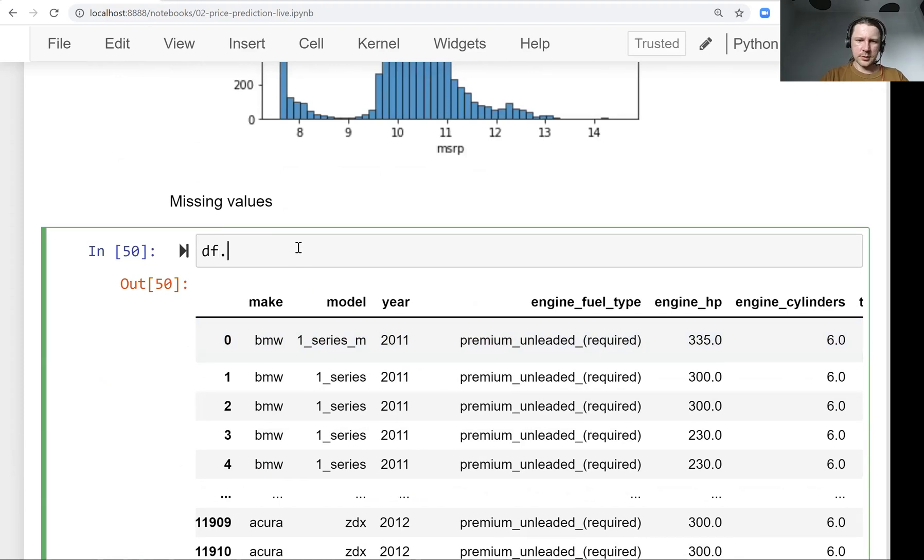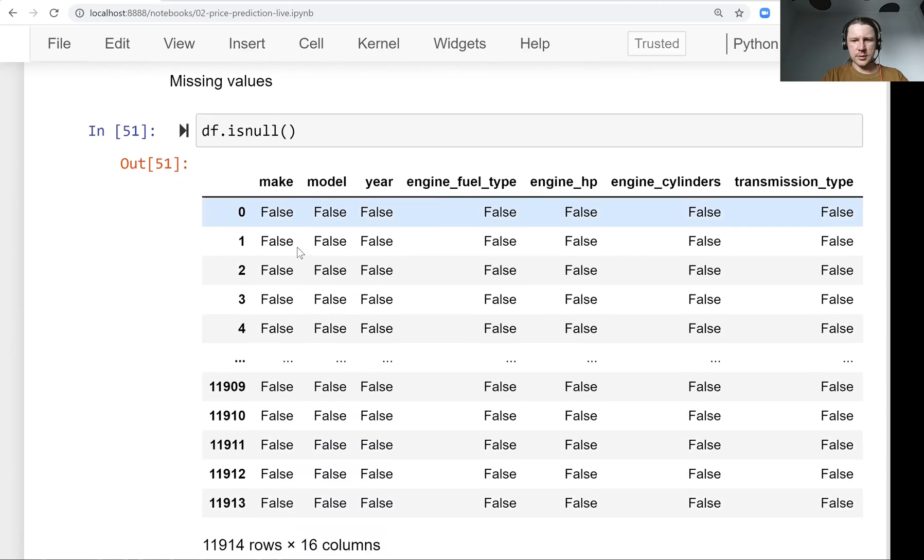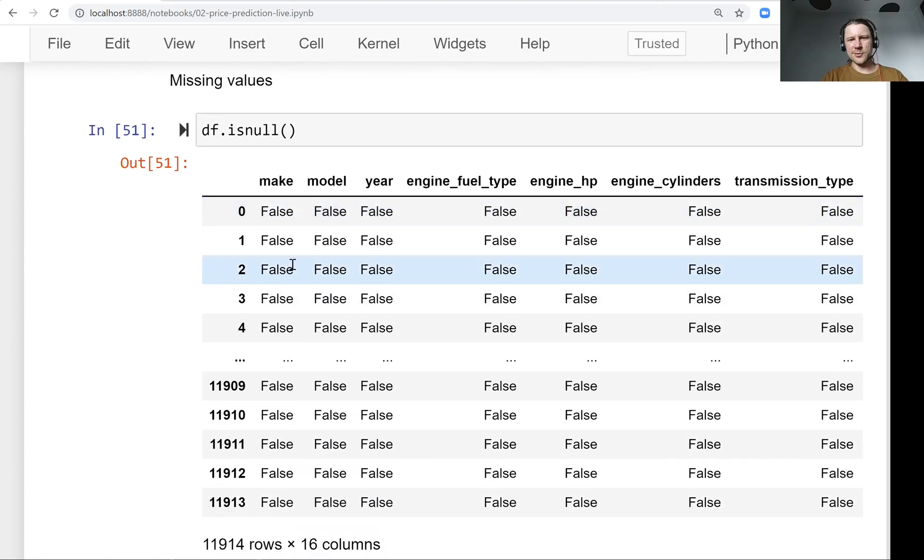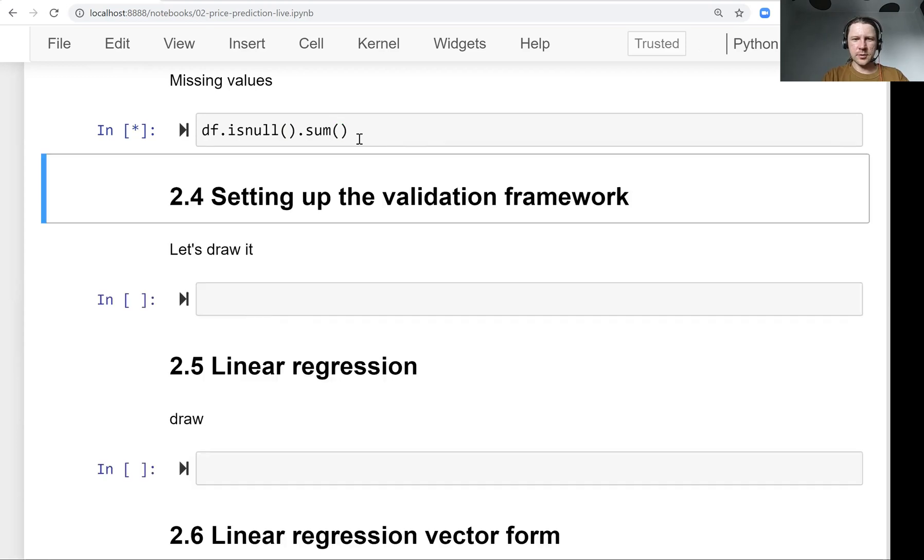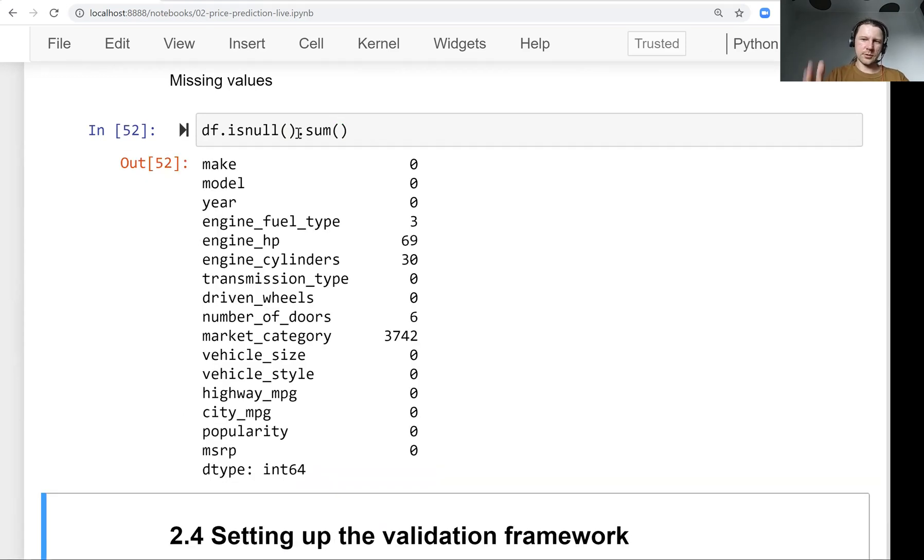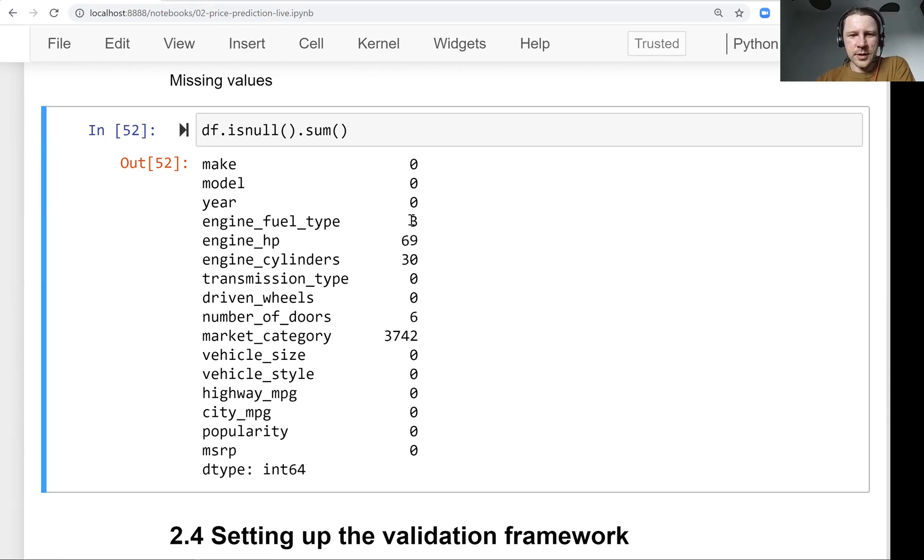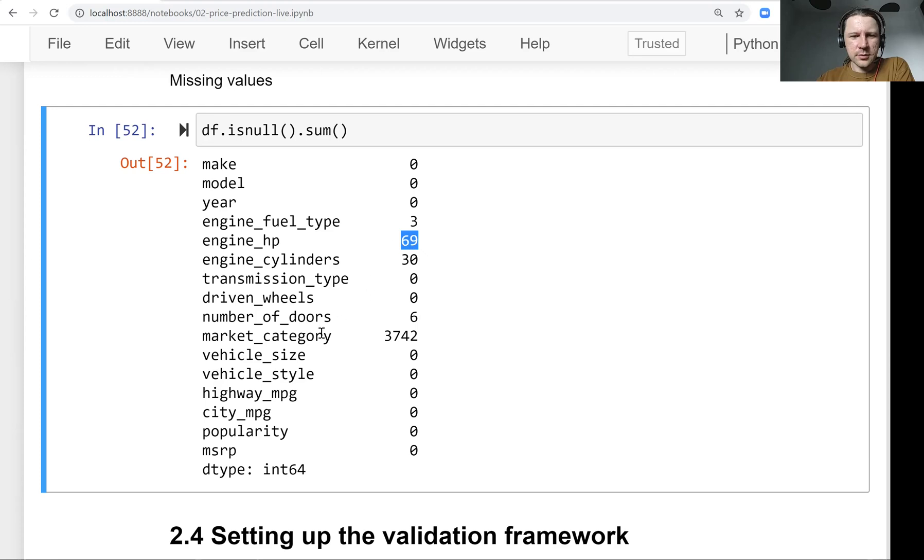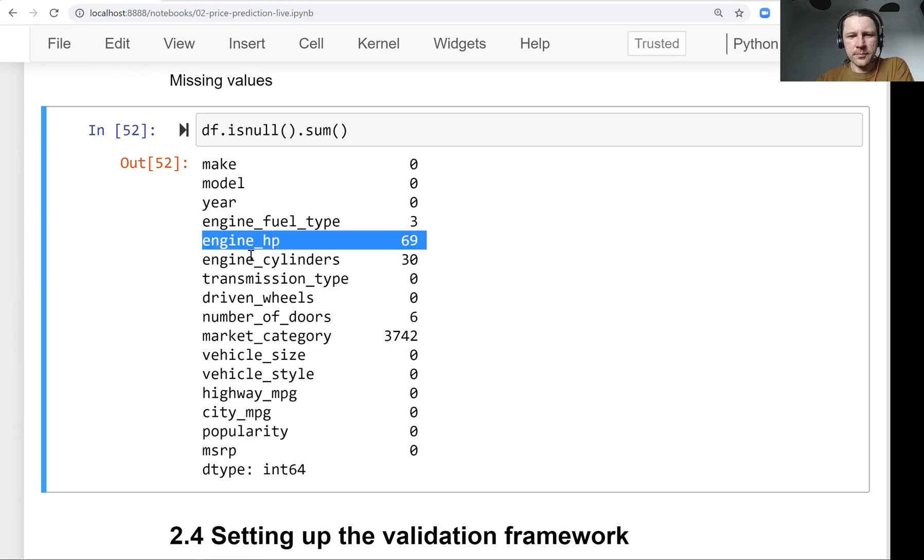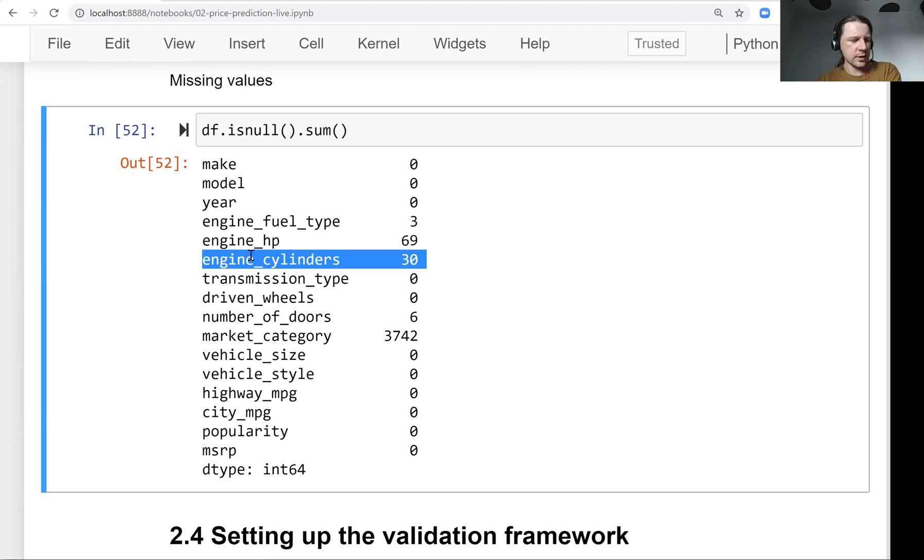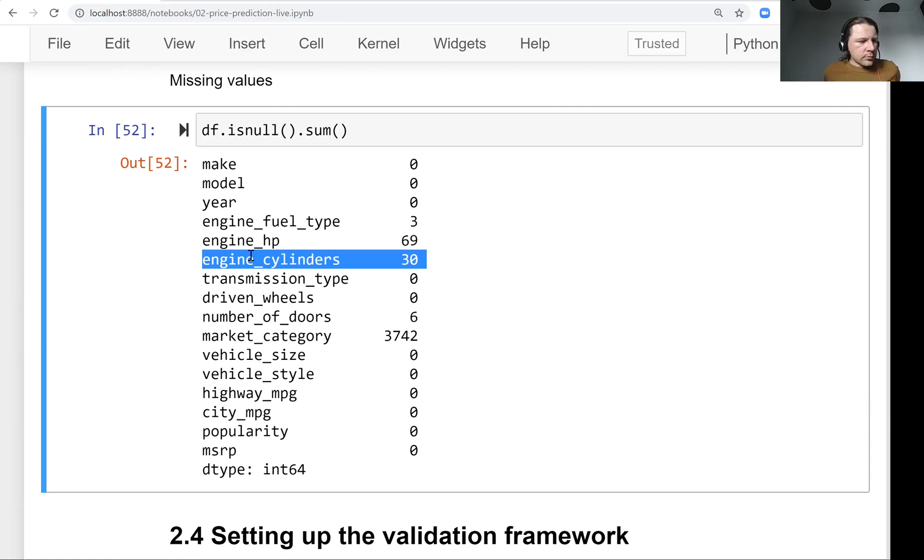So let's see how many of them are there. So for that, there is a function called isnull in pandas. So this, for every cell, it says if the value in this cell is null or not, it's missing or not. It's not super useful in this form. That's why we do sum. So it sums across columns. And then for each column, it tells us how many missing values are there. And we see that there are quite a few missing values. So for some cars, we don't know what's the fuel type, what's the market category, how many horsepowers are there, how many cylinders are there. So this is something we'll need to keep in mind when we actually do, when we train our model.